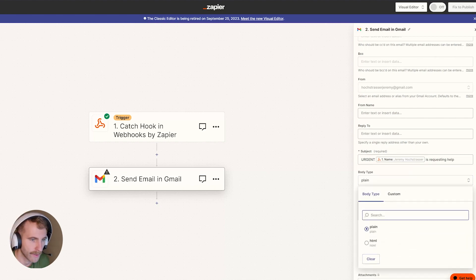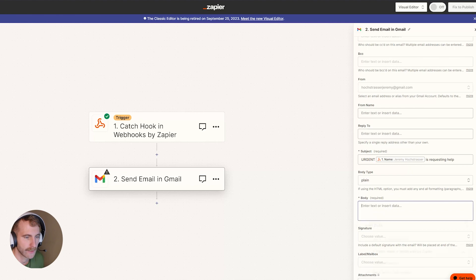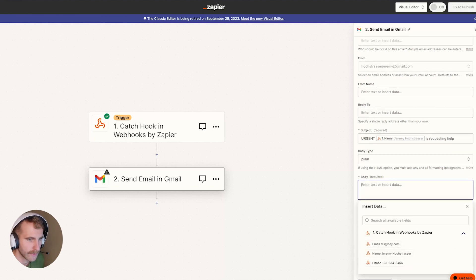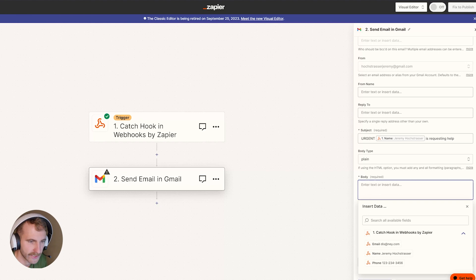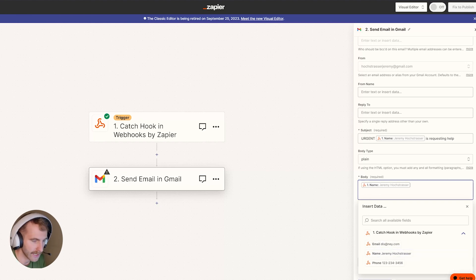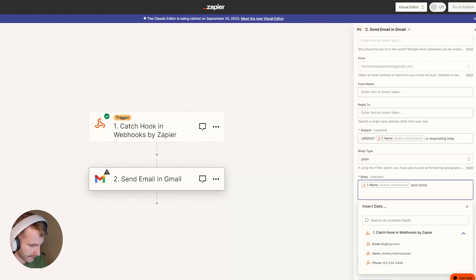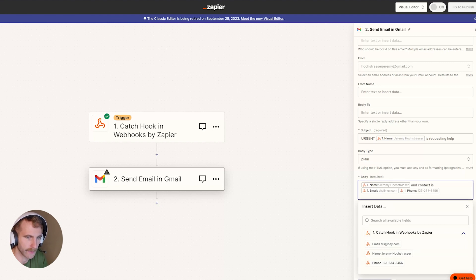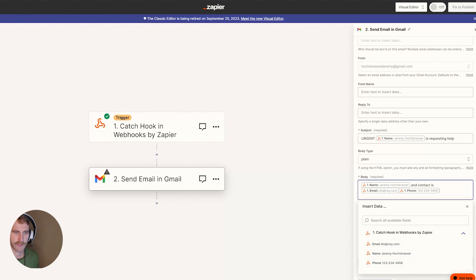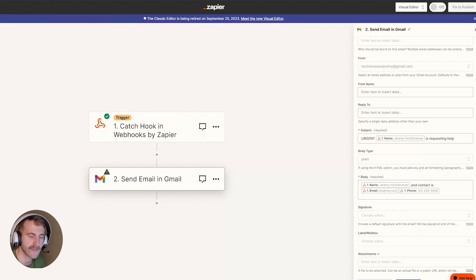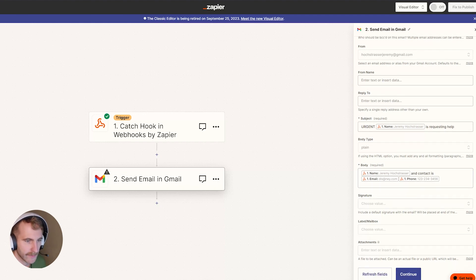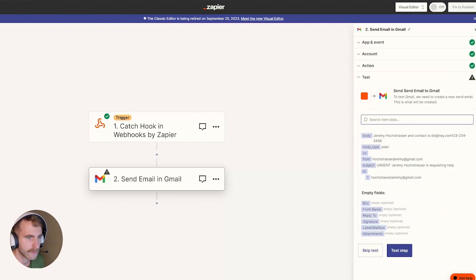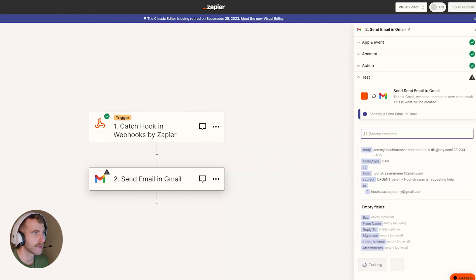In the body, we're going to do plain. And here we're going to put in our user's information that we just captured, such as the name and contact is email and phone number. Make sure you select from this drop down list so that Zapier knows that that's the information that needs to be sent in the email. Next, we're going to click continue. We'll test this step.